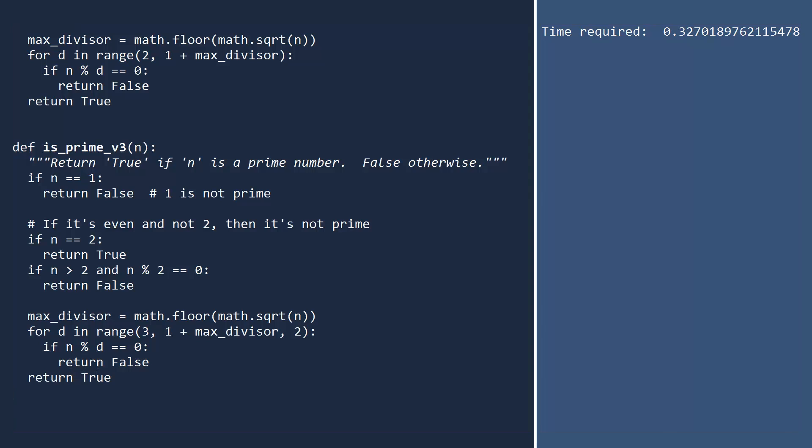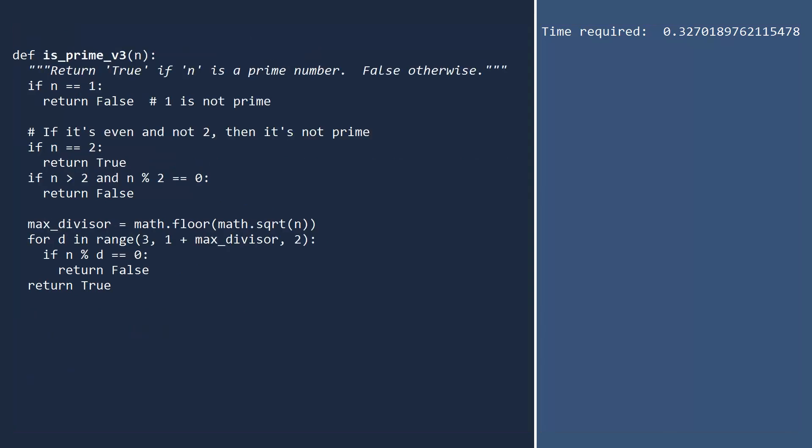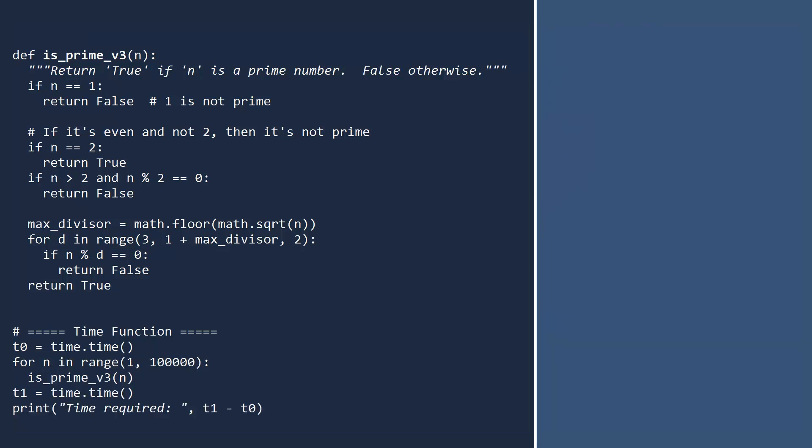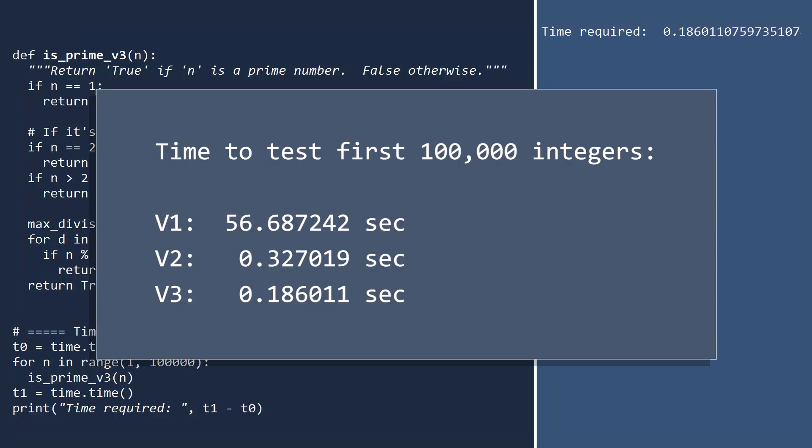Let's now test and time this function. The test looks good. But how fast is it? Roughly twice as fast as version 2. I'm feeling some kind of emotion. Could it be joy?